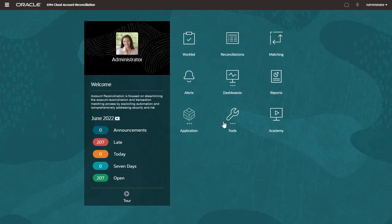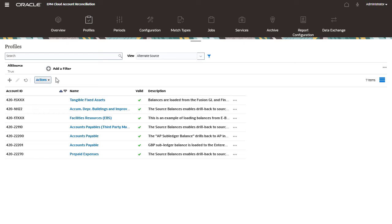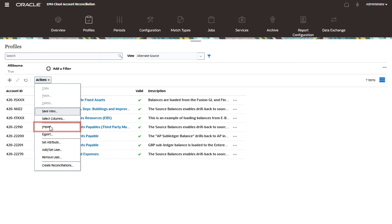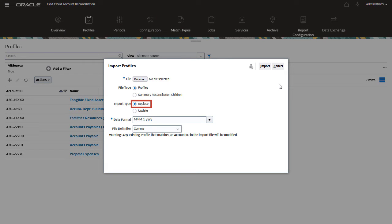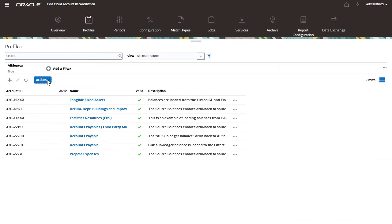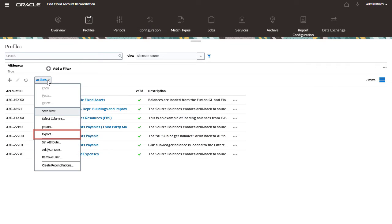You can load profiles using the Import option in Profiles. Select Replace to add a new profile, or select Update to make edits to an existing profile. You can update multiple records by exporting them, making changes in the exported file, and then importing them back in.